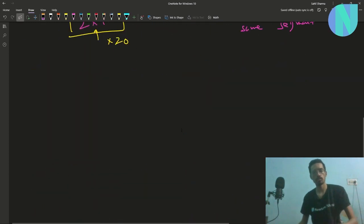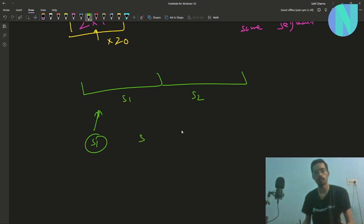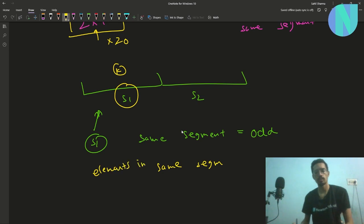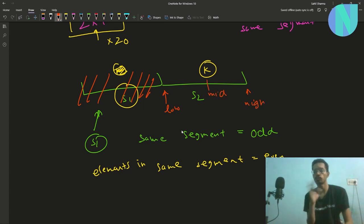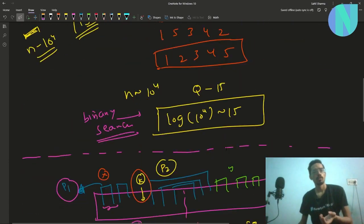So the approach is: break the array into s1 and s2, query on s1. If the number of elements in s1 that belong to the same segment is odd, then k is in s1; otherwise k is in s2. If odd, erase s2 and update high. If even, erase s1, update low to the start of s2, find the new mid, and repeat — that's how the binary search operates.